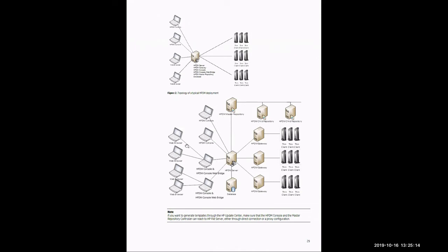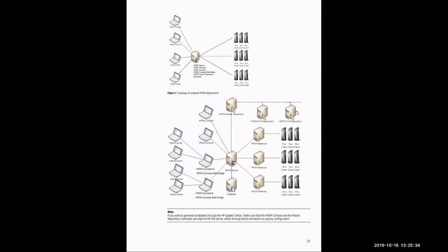Looking at the bottom, it would be the same scenario. The administrator would use the web console or the software console to set up a deployment scenario. They would then send that to the HP DM server. The HP DM server would consult the database for its logical information. It would then look towards the master or child repositories for its payload. It would then send that out to the respective gateway, which would then send the payload and deployment to the thin clients.